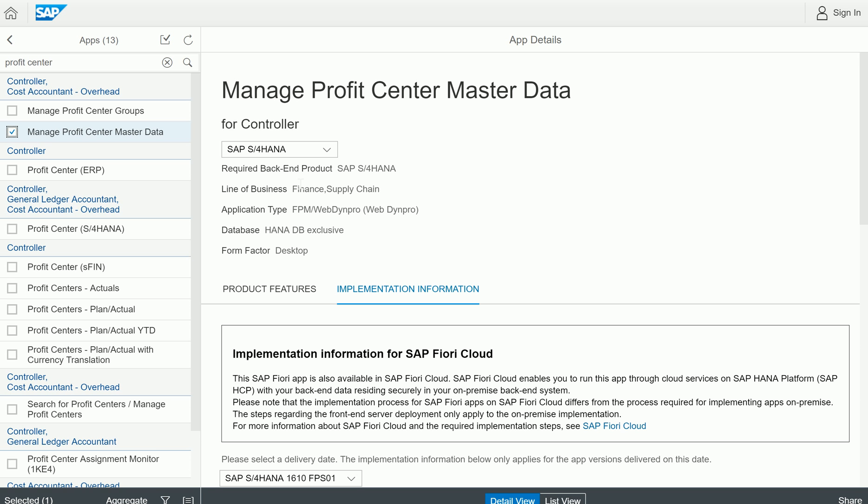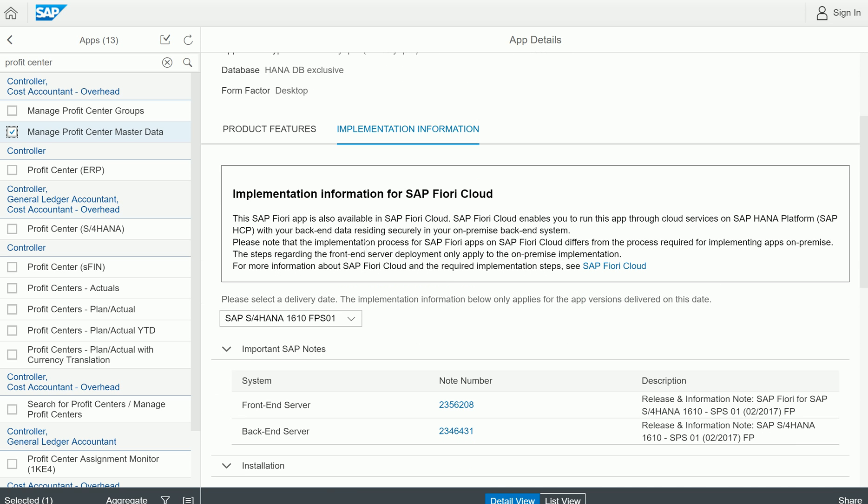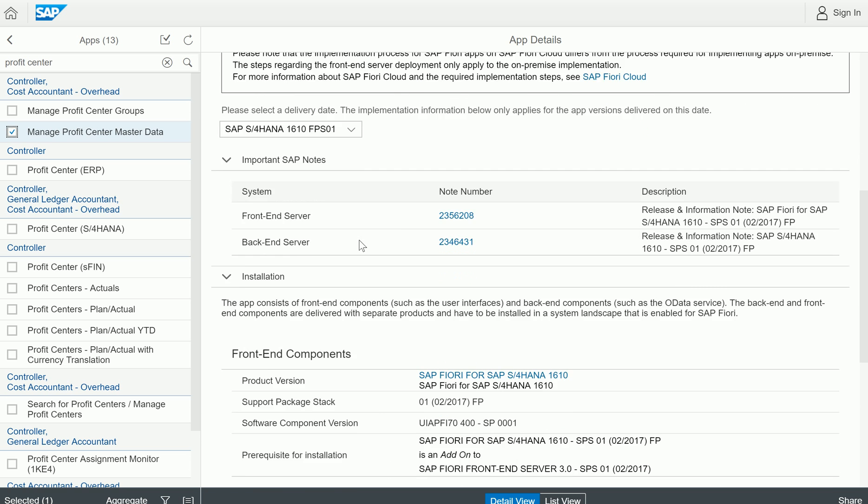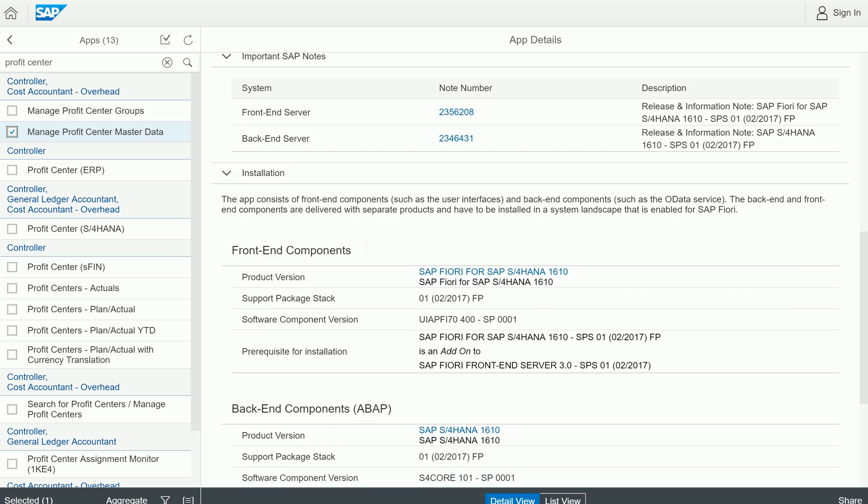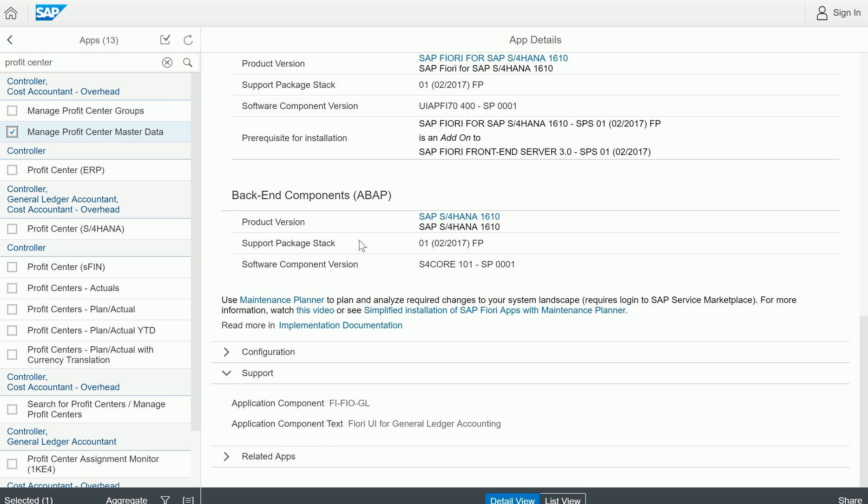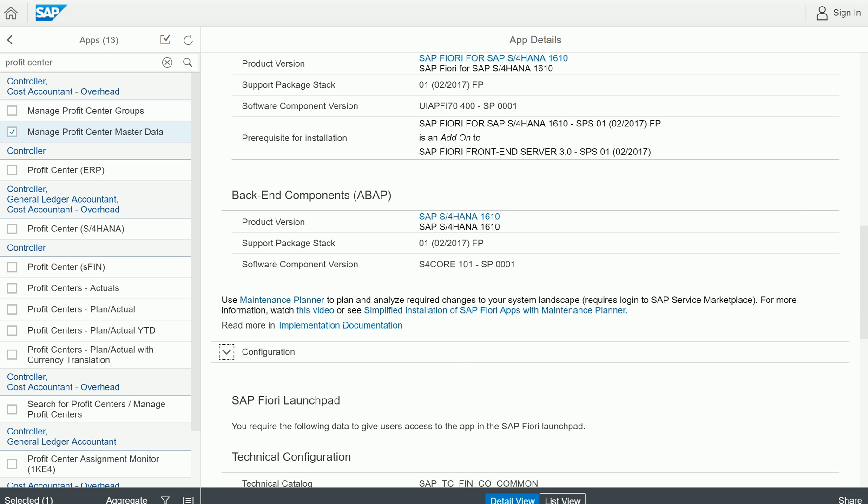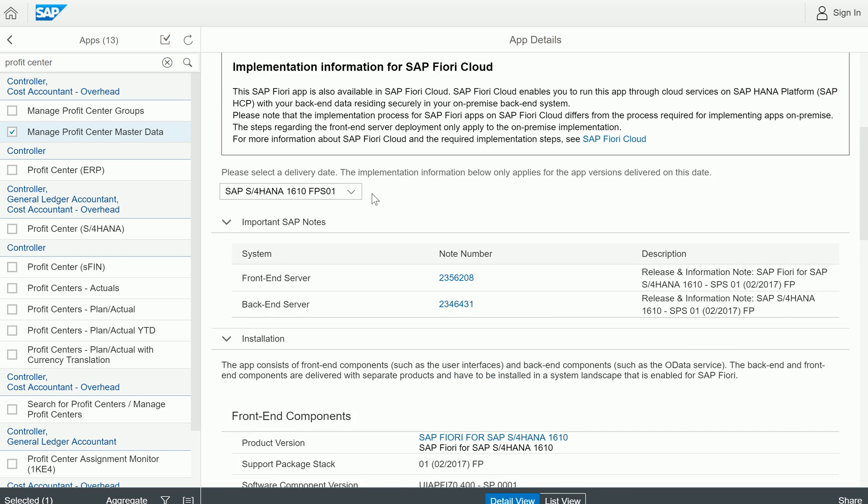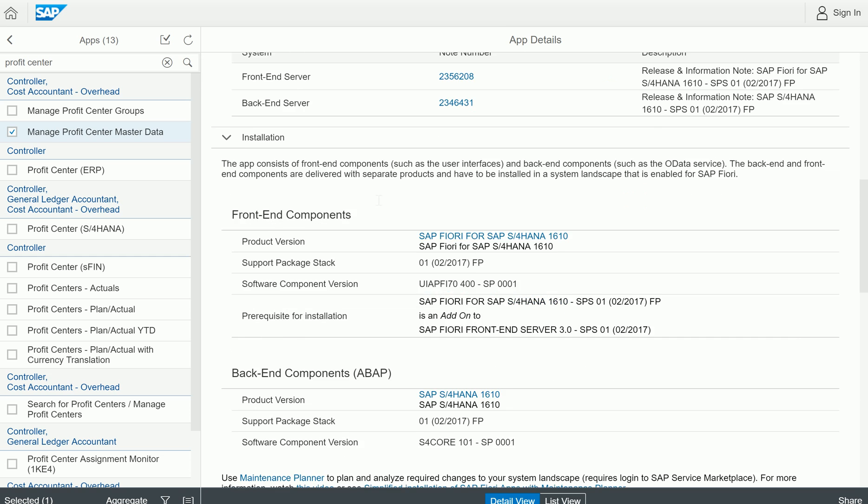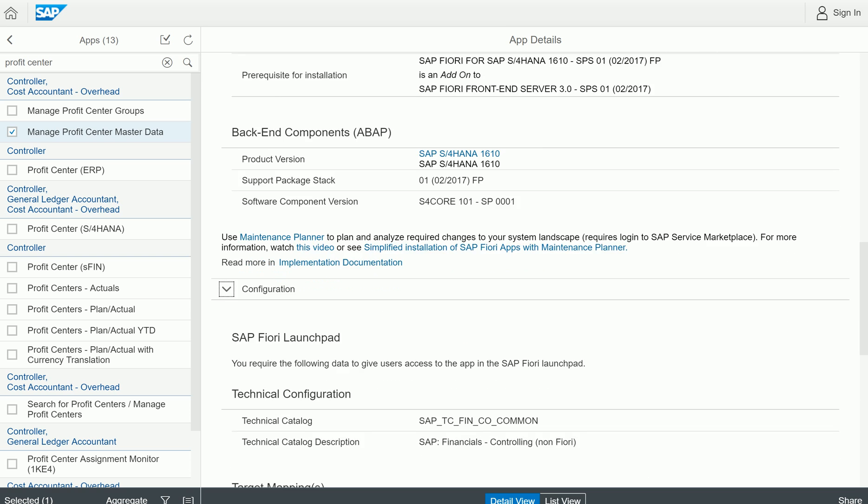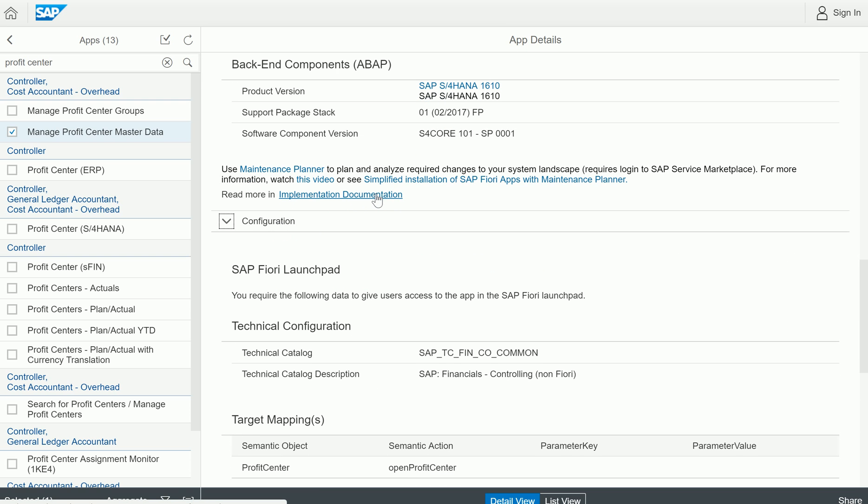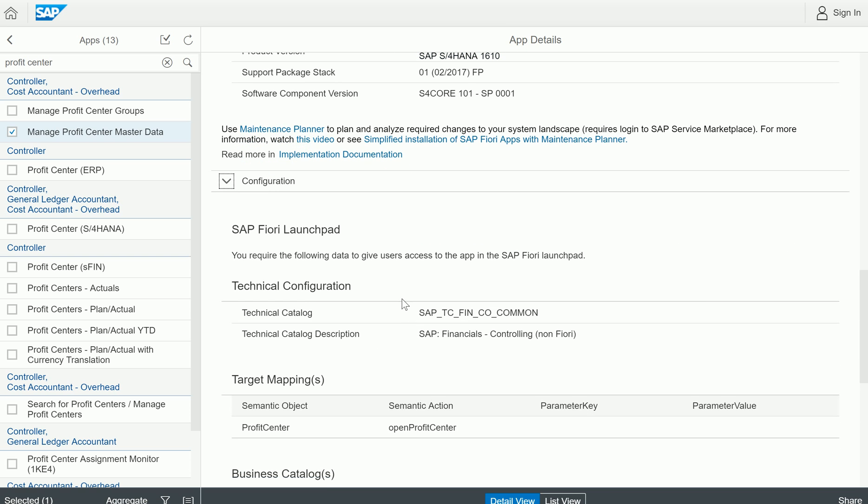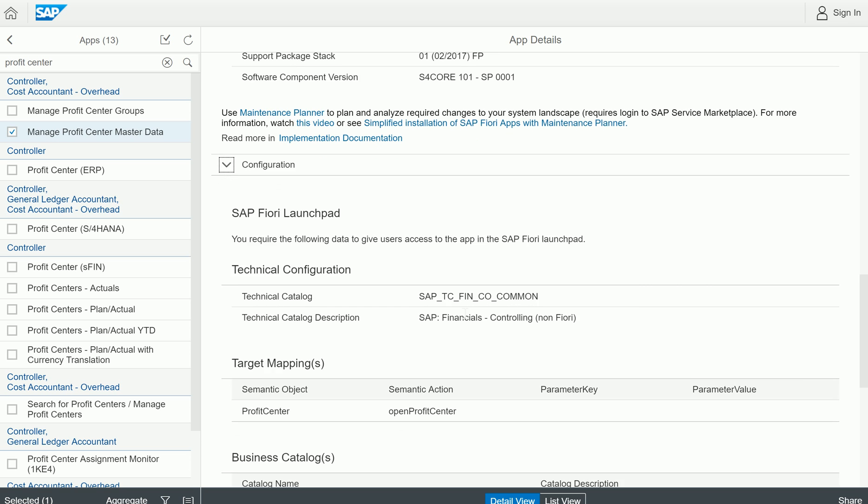Required backend is S4 HANA. Line of business is finance. Application type is WebDynpro. This is a type of application. Database is HANA database. It gives you the technical information for implementing this particular profit center app, all the information including technical catalog.